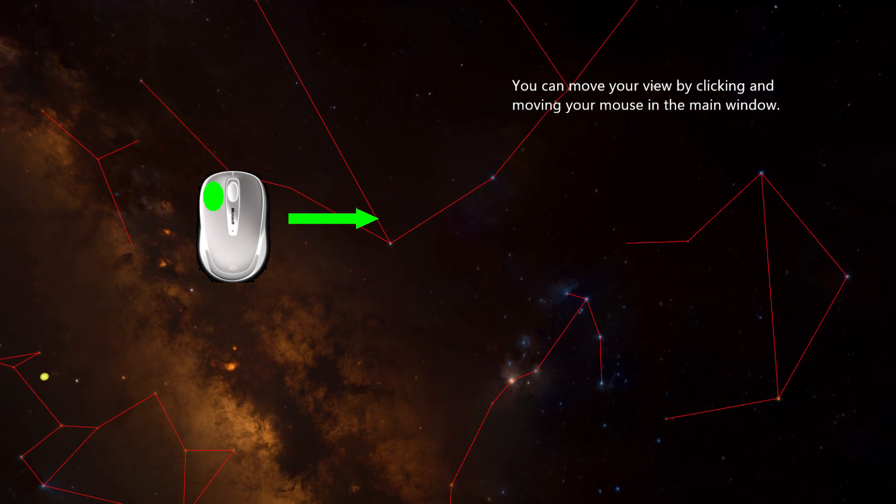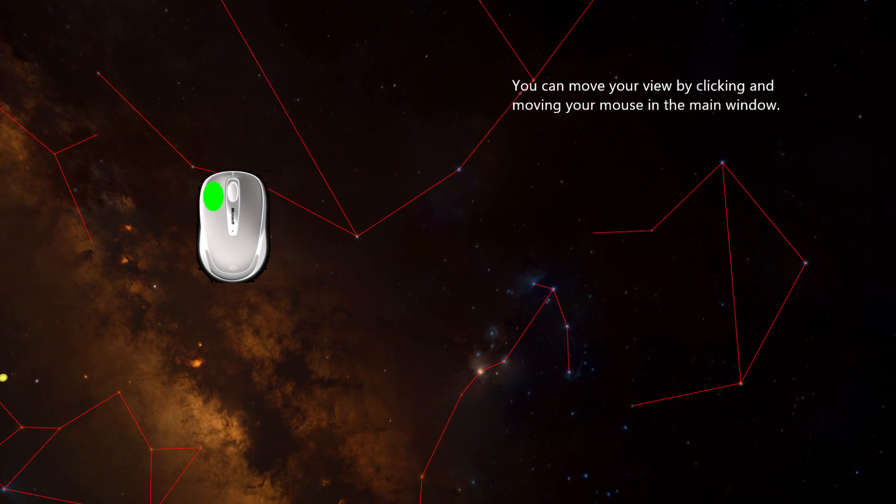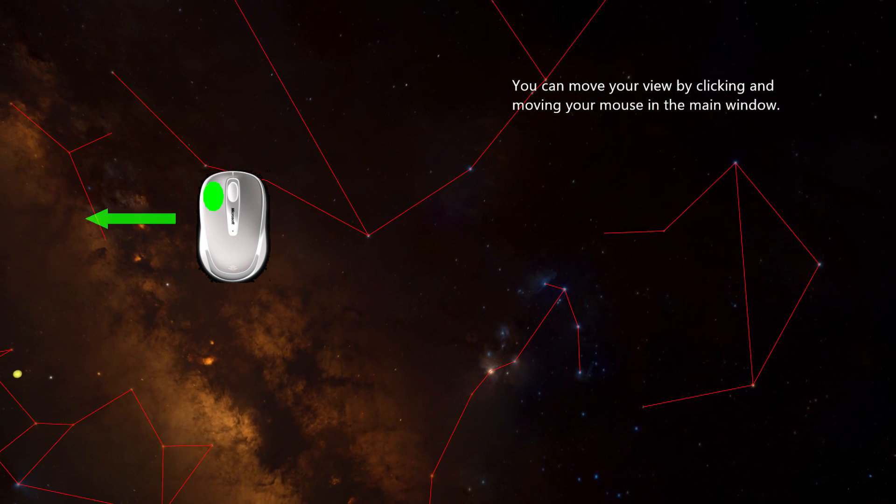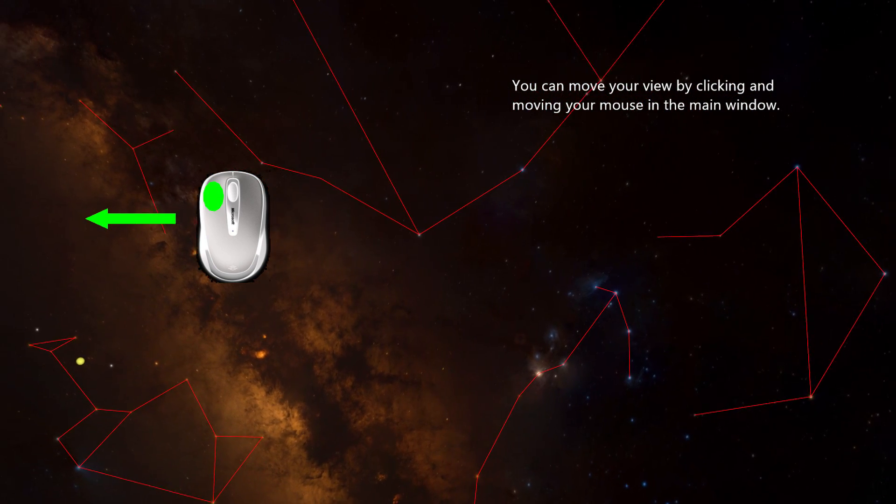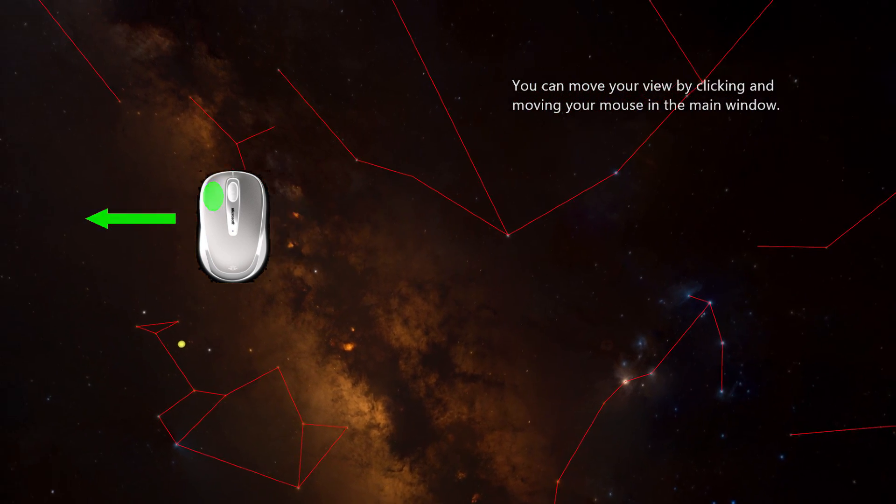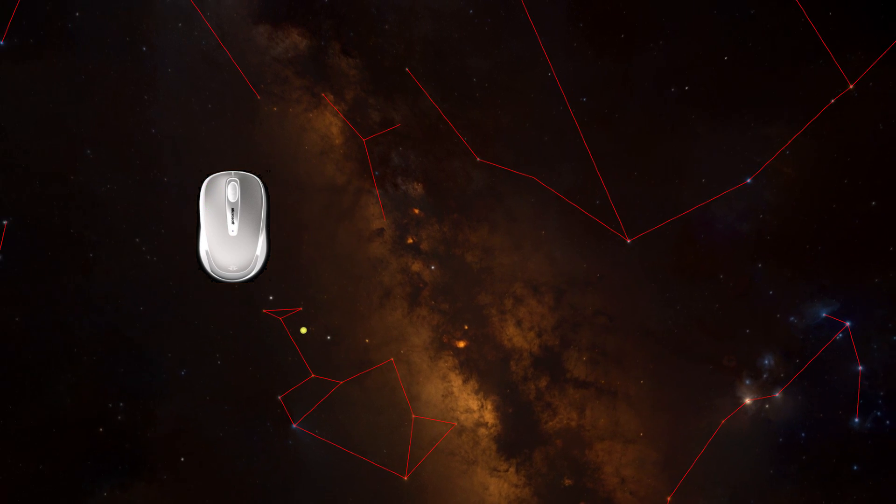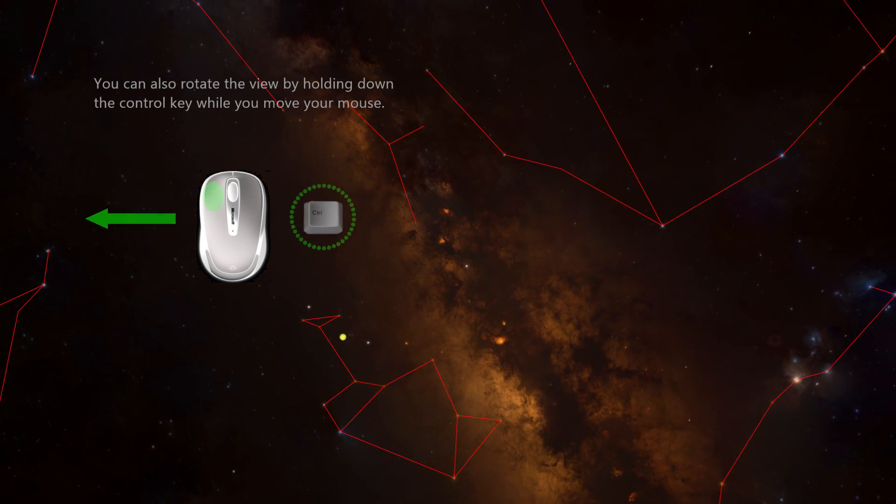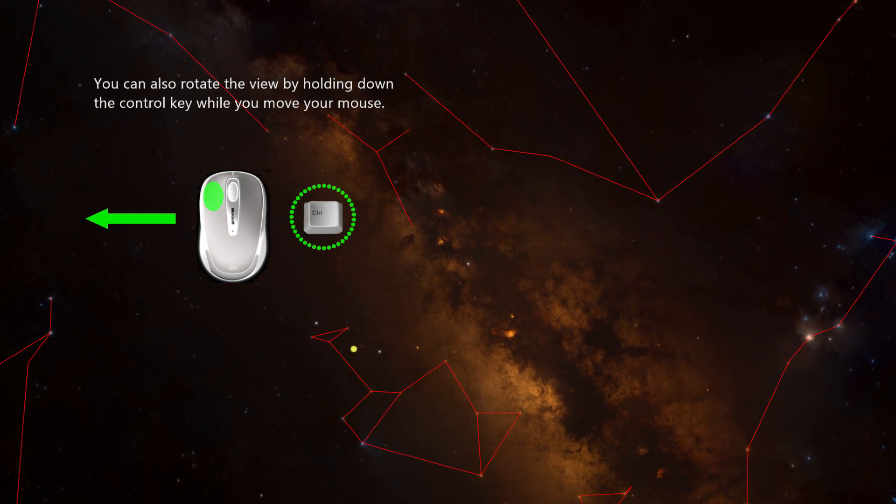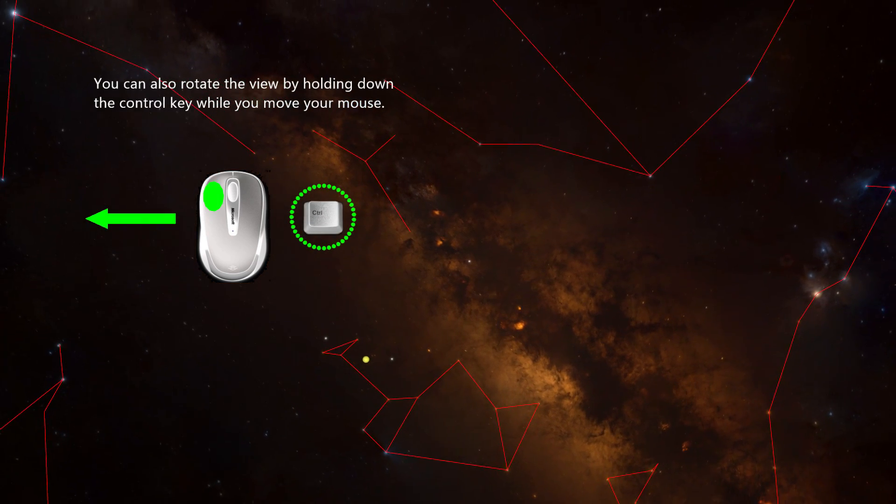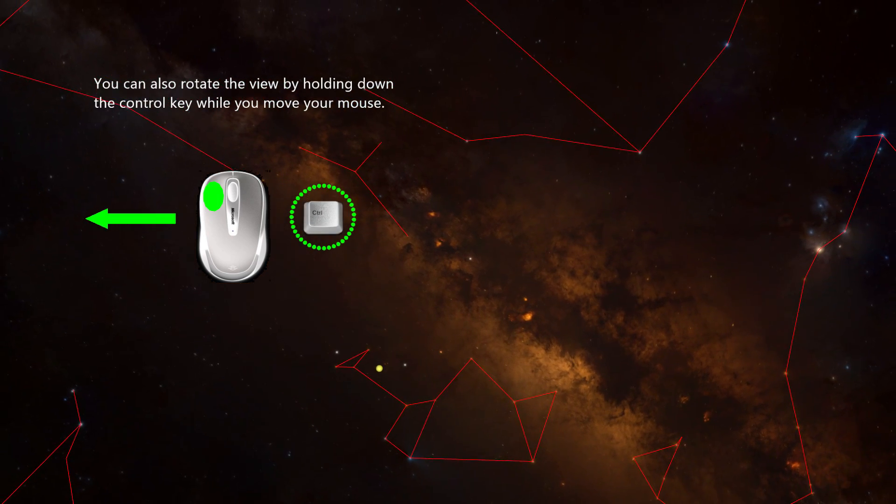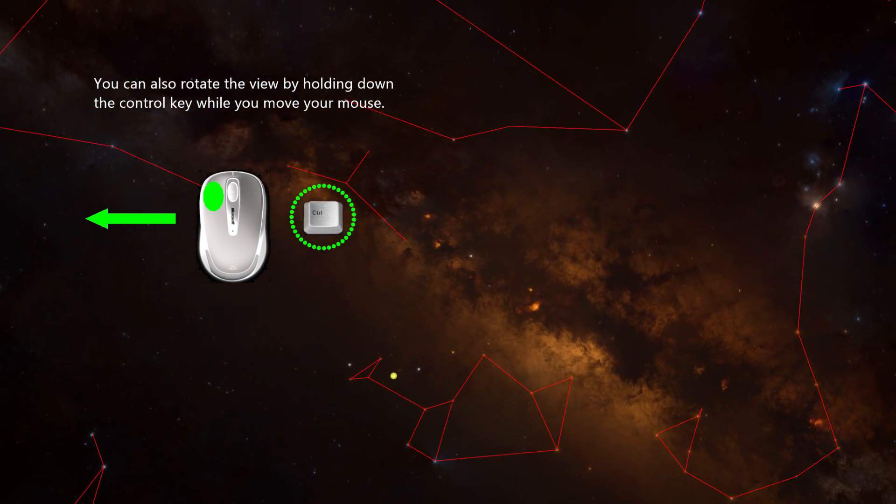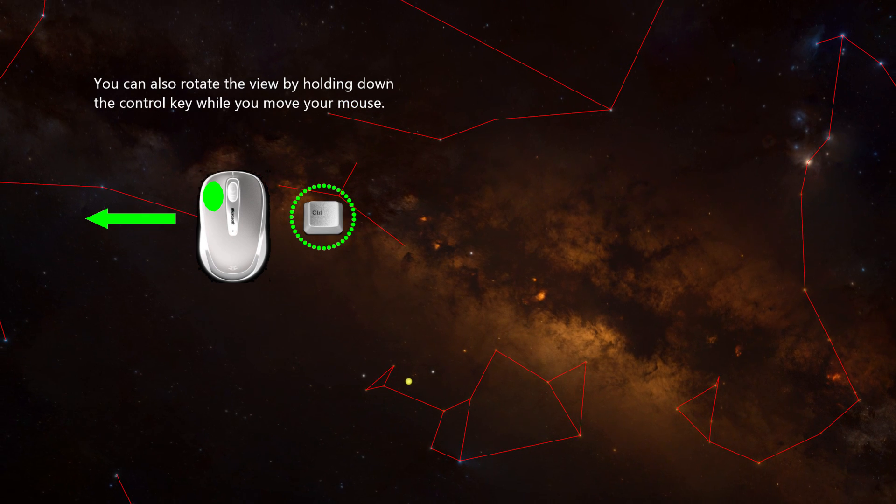You can move your view by clicking and moving your mouse in the main window. You can also rotate the view by holding down the control key while you move your mouse.